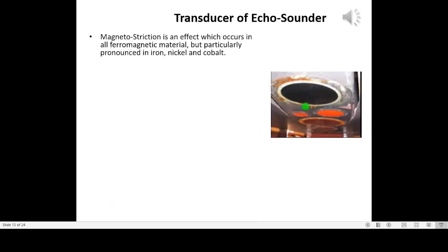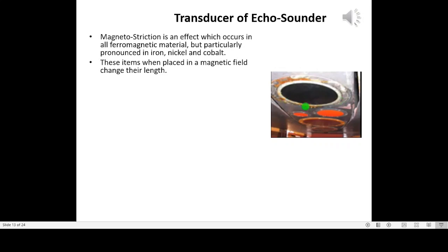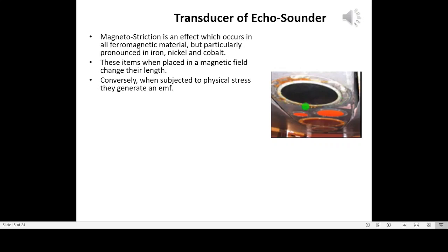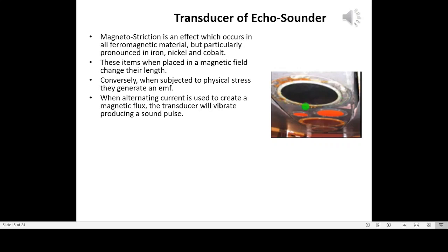Magnetostriction is an effect which occurs in all ferromagnetic materials, but is particularly pronounced in iron, nickel, and cobalt. These items, when placed in a magnetic field, change their length. Conversely, when subjected to physical stress, they generate an EMF. When alternating current is used to create a magnetic flux, the transducer will vibrate, producing a sound pulse.